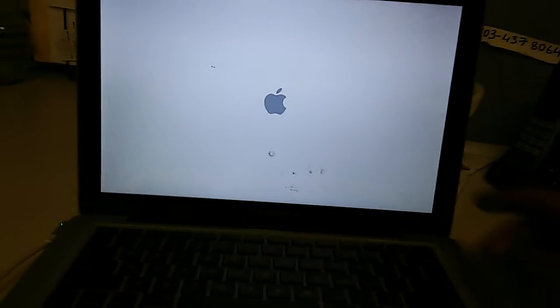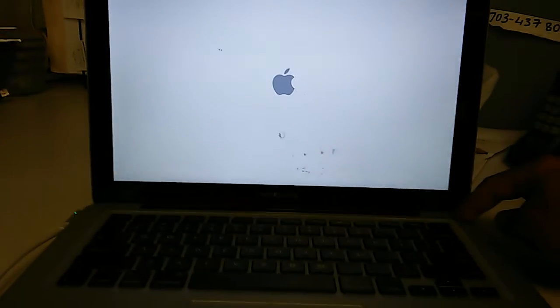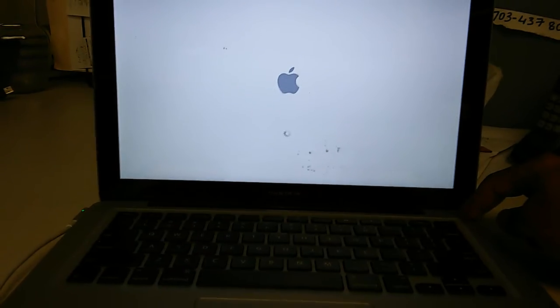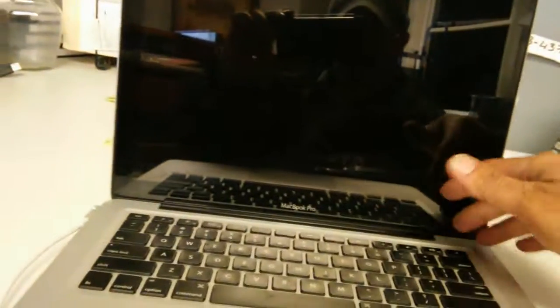I'm going to turn the power off. All right, now you have to press and hold down the C key.